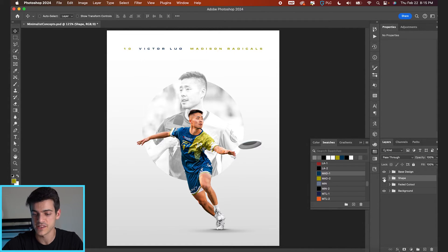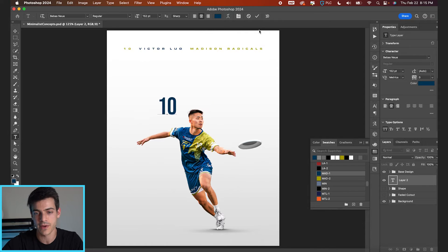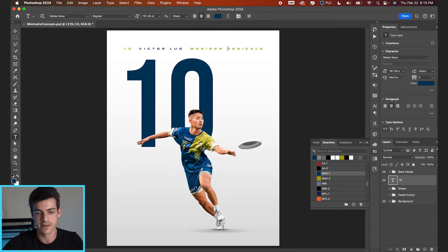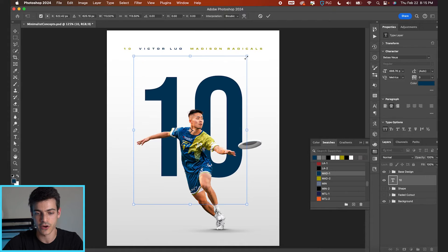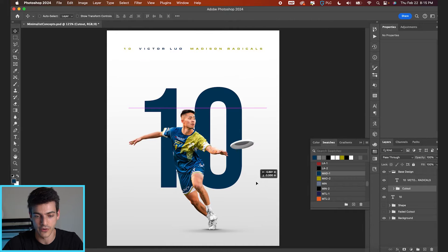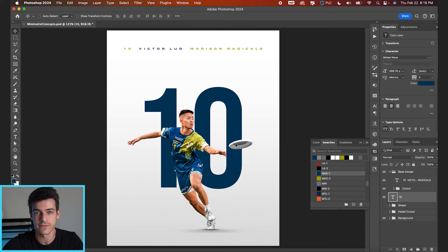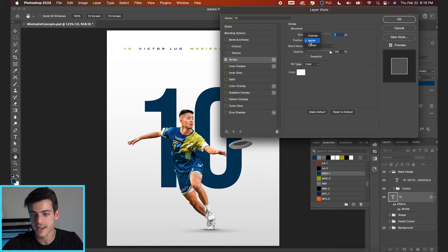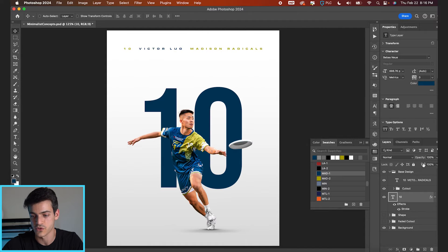Next up, we're gonna look at text. Hide these shape layers and make a new layer. Hit T for your type tool and let's pick the Radicals blue to start. Type out the number 10. This is a real simple but effective way to make a poster design — just a big player number with the player cutout in front. Size these however makes sense to you. You can move the player cutout over so he fits more in the gap between the numbers. You can also change the solid fill to just a stroke fill: go to your effects, add a stroke, inside position, switching the color to the same Radicals blue, something like a two pixel stroke.